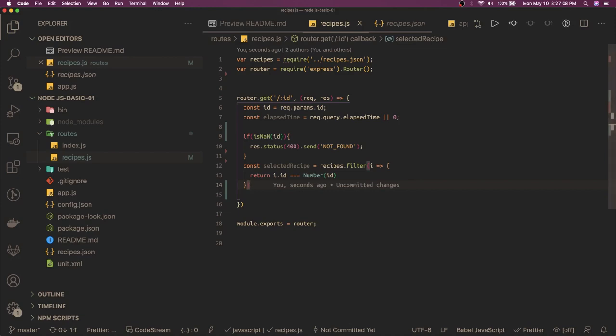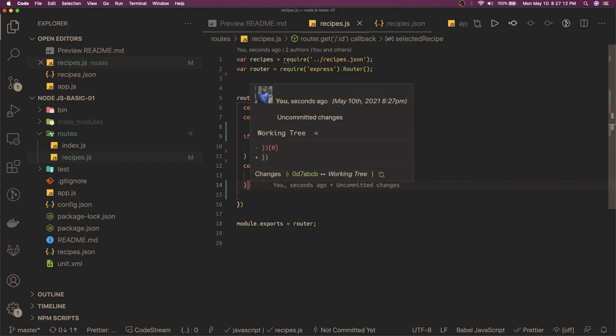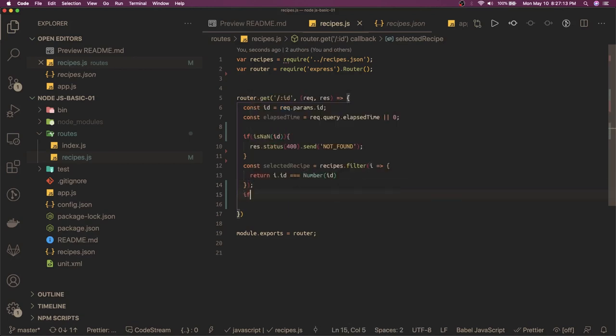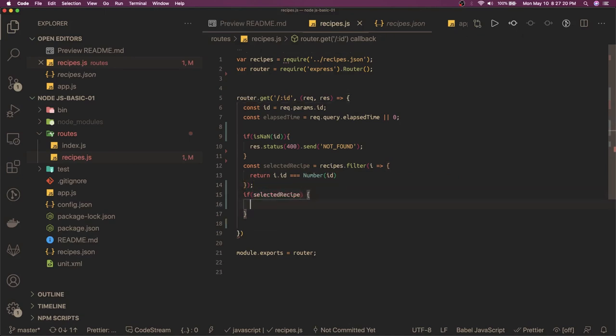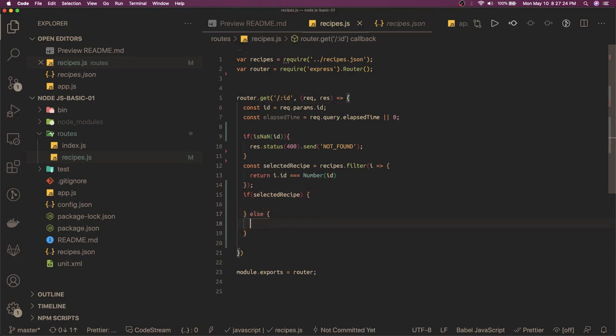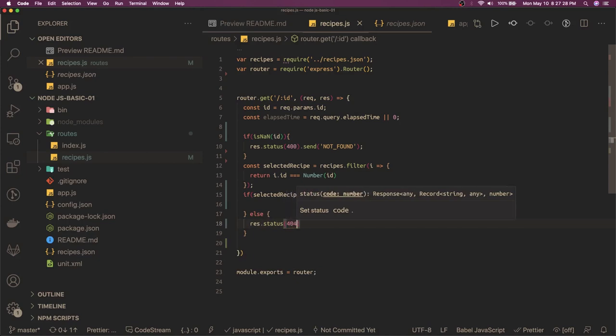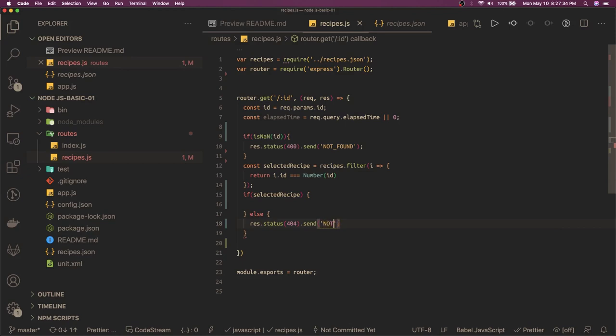Now if we have selected recipe, then we will do some checks because there may be a scenario where you will not get a selected recipe - the ID you are passing 20 which is not there in the record. So in that case we will say response.status 404 dot send not found.